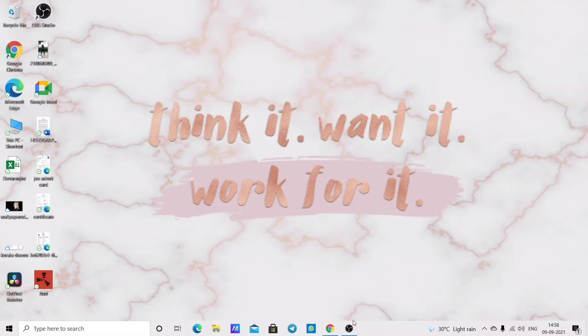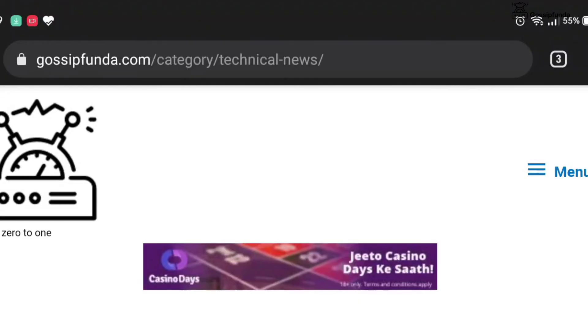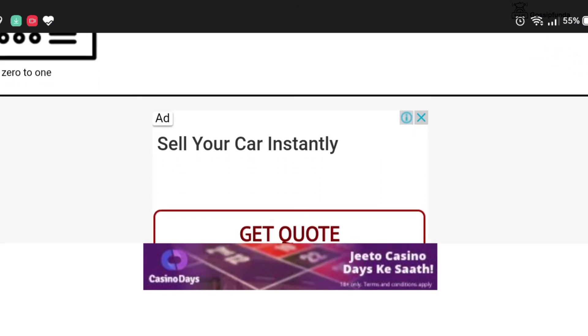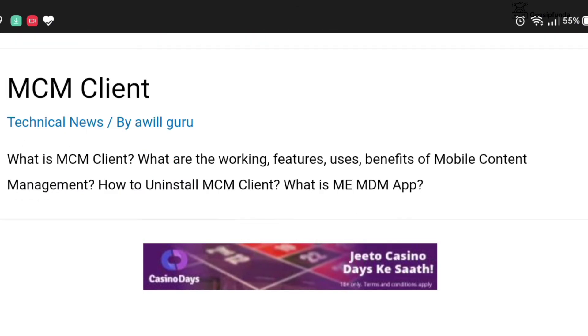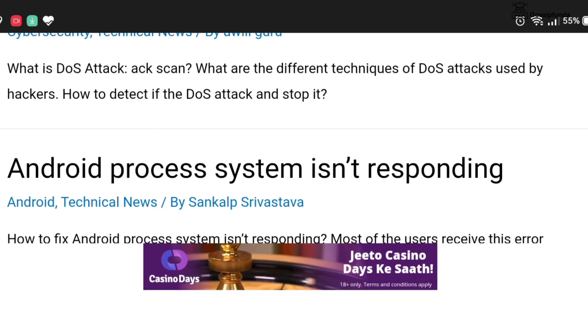If you want to know more details, please check out our Gossip Fonda blog. The link to the blog is given in the description box below.